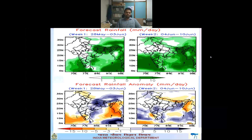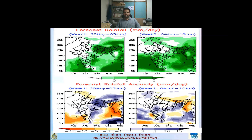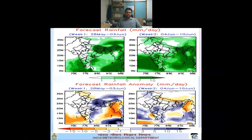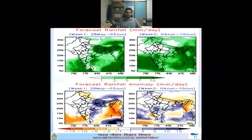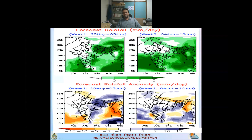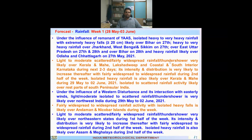For the two-week rainfall outlook: the top-left panel shows extended range forecast from 28th May to 3rd June, and the top-right panel shows 4th–10th June. The lower panel shows the rainfall anomaly. East and northeast India and south peninsular India are expected to have above-normal rainfall activity in the first week. In the second week, rainfall activity is slightly reduced over coastal Karnataka and Kerala, but positive (above-normal) rainfall anomaly is expected in south peninsular India, northeast India, and parts of east India. Normal rainfall is expected in remaining areas.